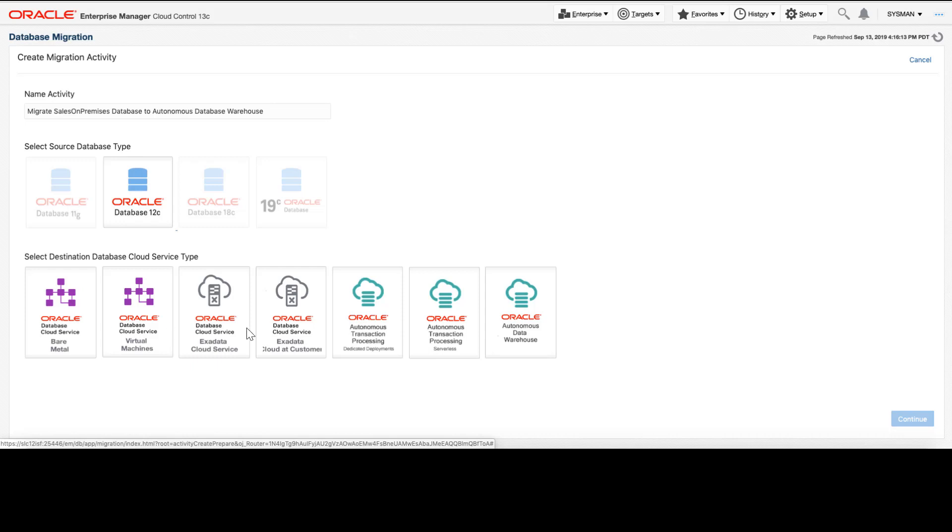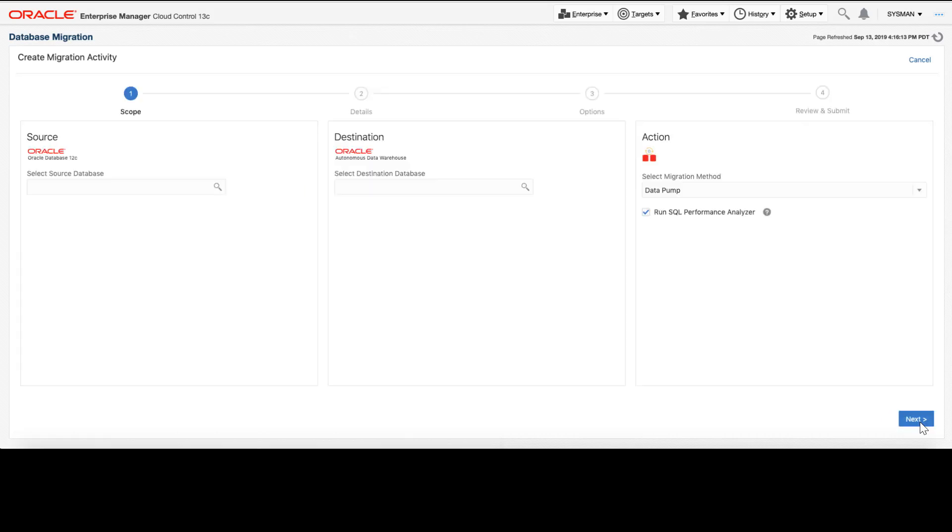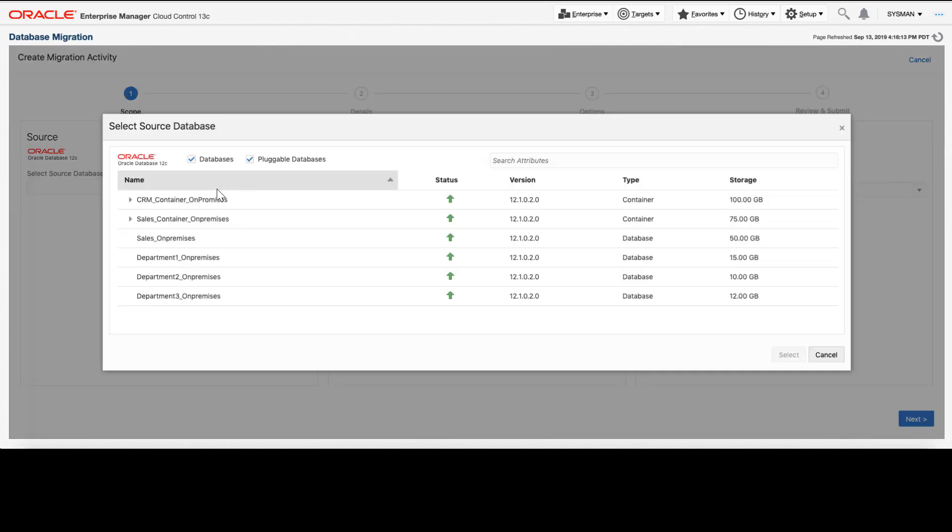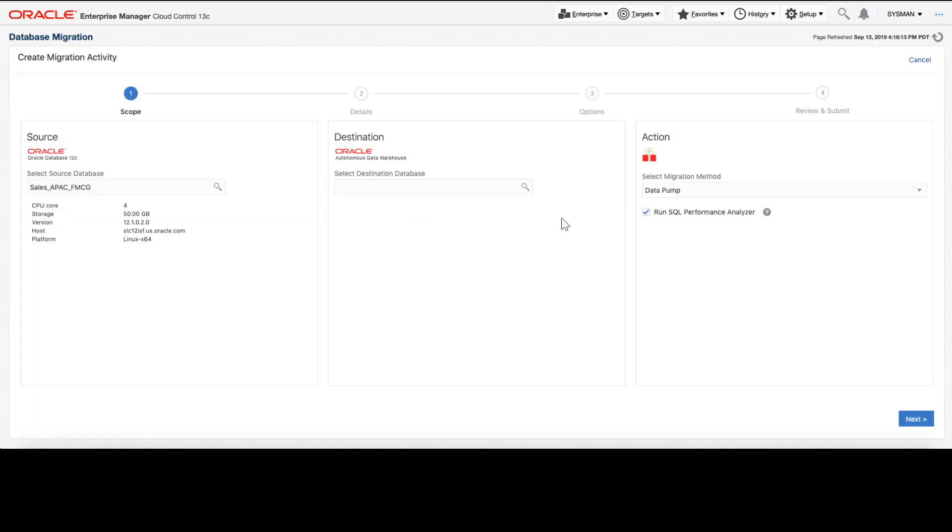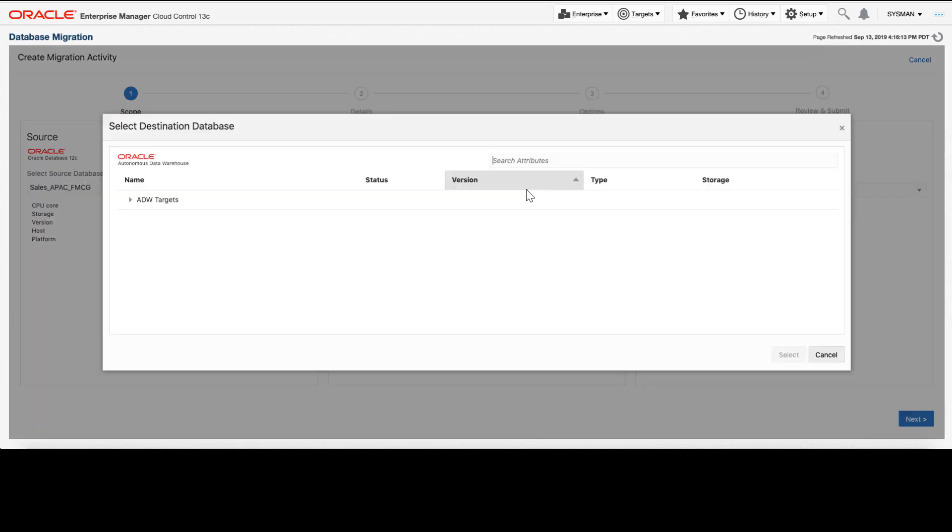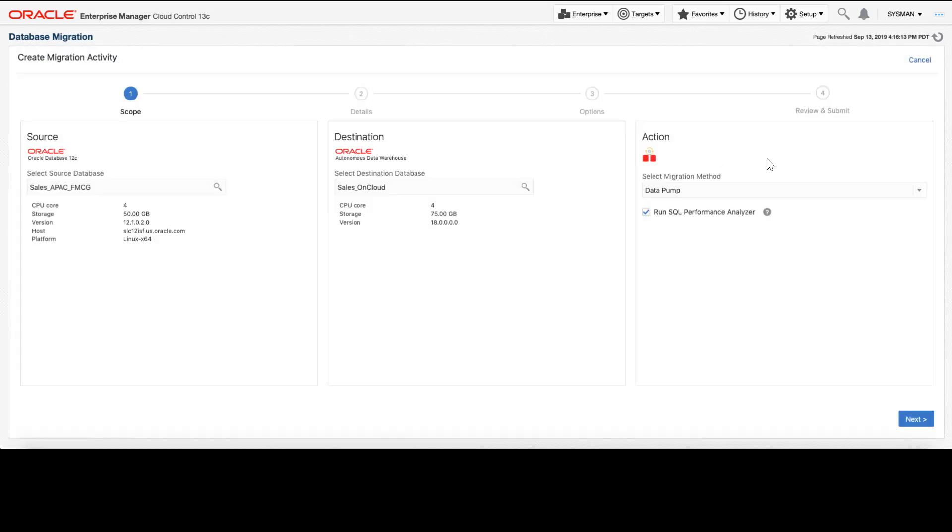I'm going to select an autonomous data warehouse destination for this migration. When I do that, I will need to select the source database in question. I will pick a pluggable database from my sales database environment and I need to pick a destination environment up in Oracle Cloud among my autonomous data warehouse targets. I'll pick the sales destination. Automatically, we can see that the migration workbench will have chosen data pump as the migration technology to use.